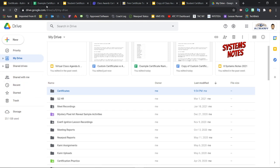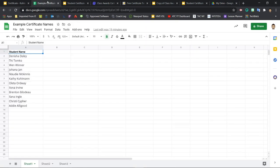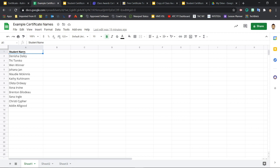To personalize our certificates, we'll start by adding our data in a Google Sheet, which in this case is our list of students' names.